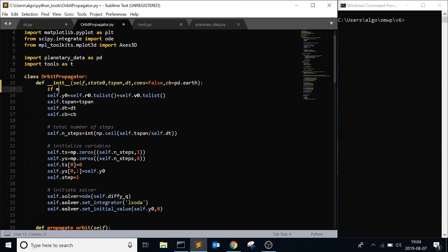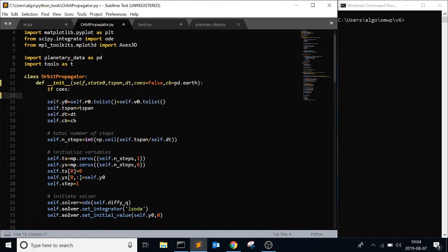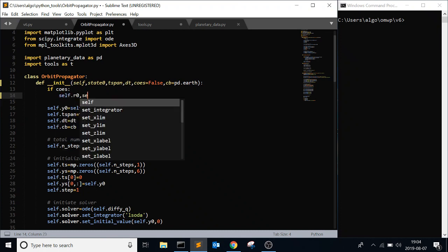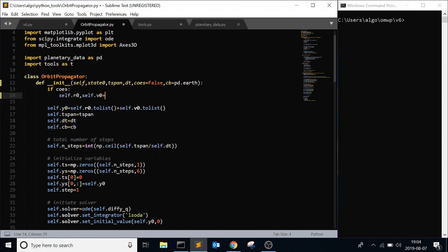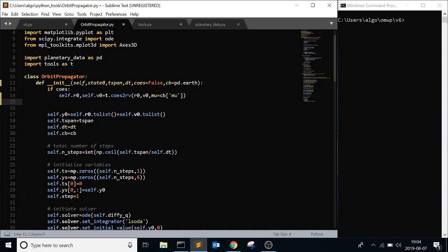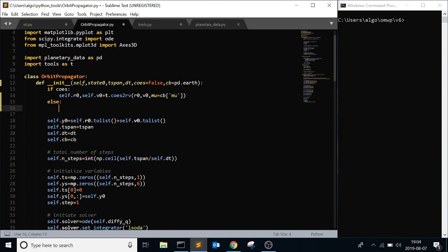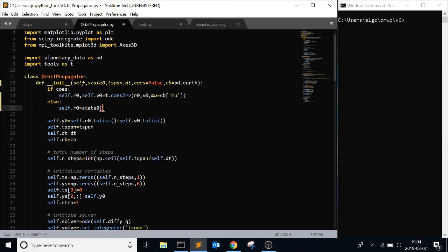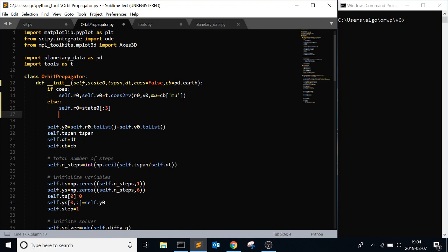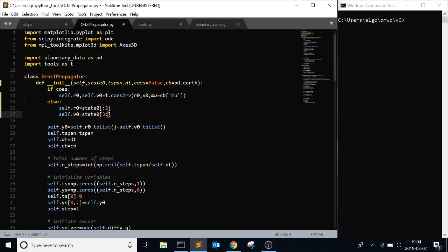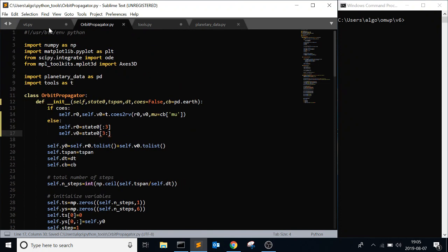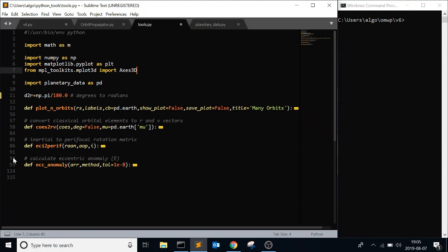So if COE, if you're passing in COE as your initial state, you're going to say self.r0, self.v0 equals t.coe_to_rv, where t is the tools. And I'll show you the function after this. I'm just going to show you how it's going to implement it in the orbit propagator class. t.coe_to_rv and then the state, and mu equals cb.mu, because this matters. And then if it's not COE, then just pass it straight in. Else self.r0 equals state 0 to 3 and then self.v0 equals state 3 onward. And then the rest can pretty much just go through by itself because then you make your initial conditions.